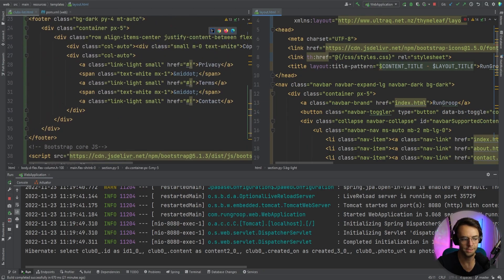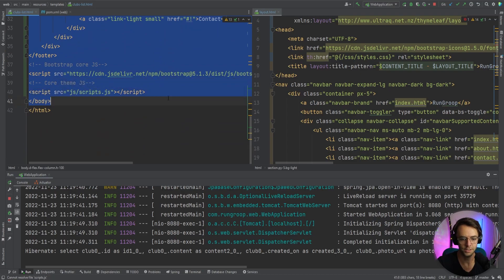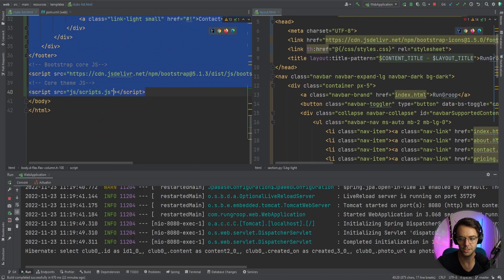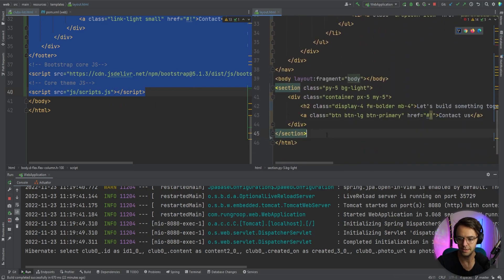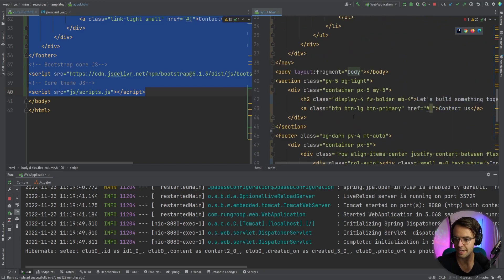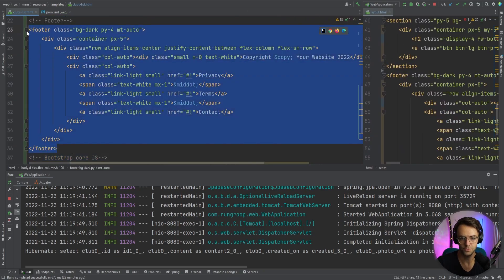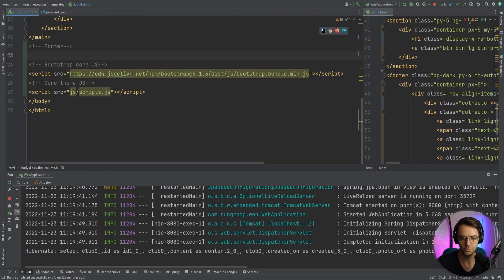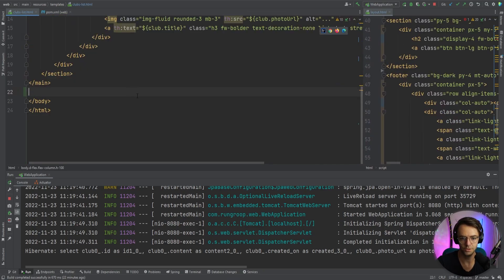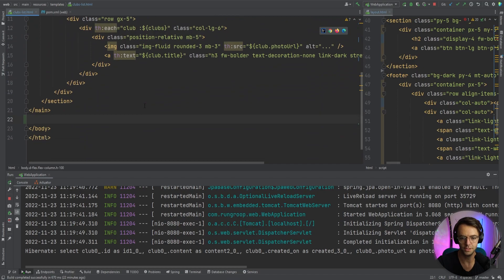Next we grab the footer, the script tags, and the closing body tag and paste them right below the layout section in the layout file. We remove the old footer and script tags since they're now handled by the layout.